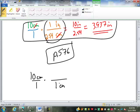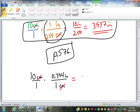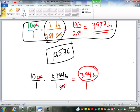So we look here: we have 1 centimeter equals 0.394 inches. The centimeter cancels out. You have 10 times 0.394, which is 3.94 inches over 1, which is just 3.94 inches. You can see it's the same number, just a little bit of rounding difference.